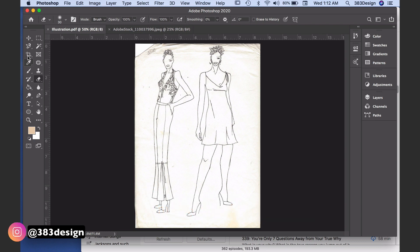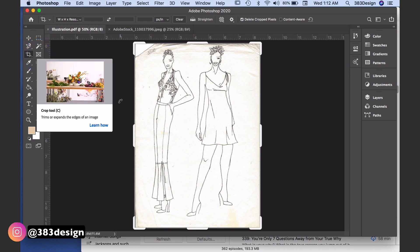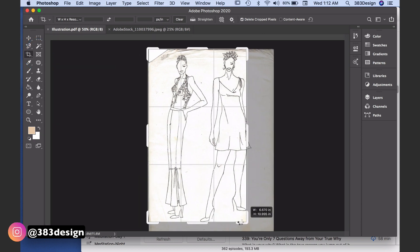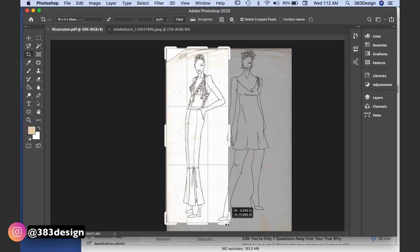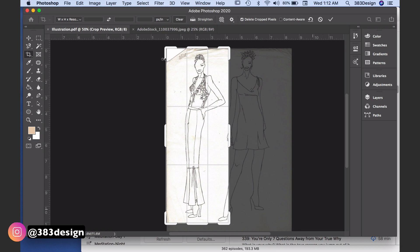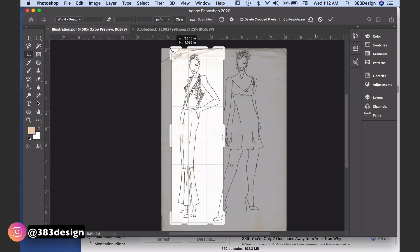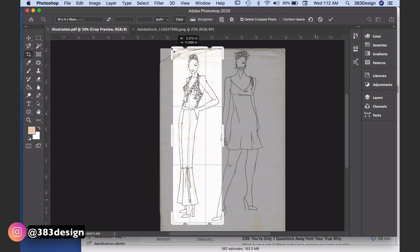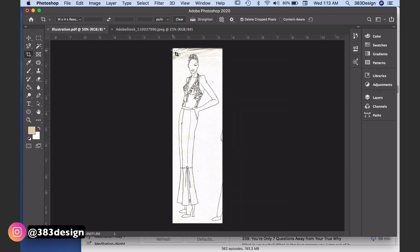To crop your picture, choose the crop tool and drag the sides of the box that appears to surround your illustration more closely. Once you're happy with the size, press enter.